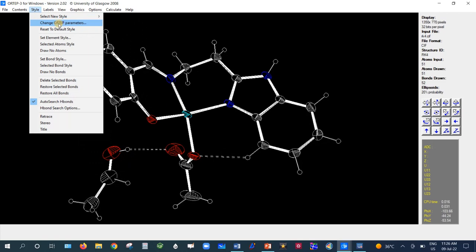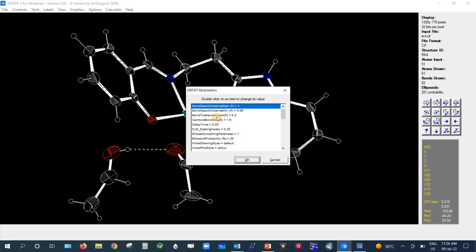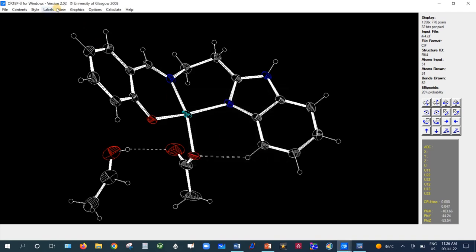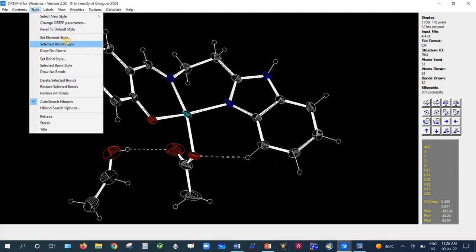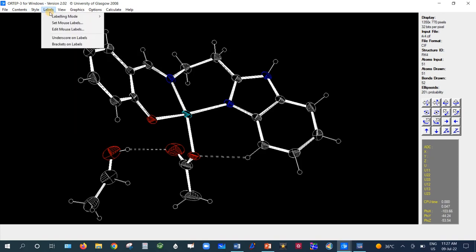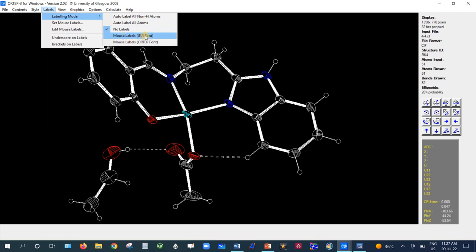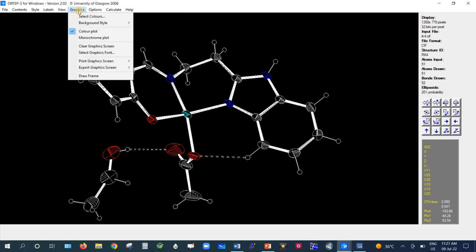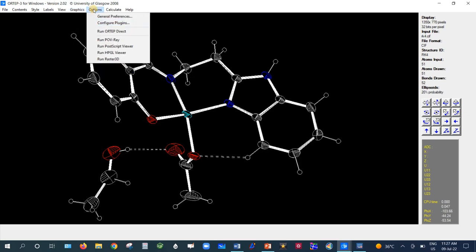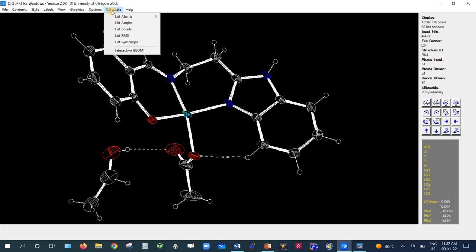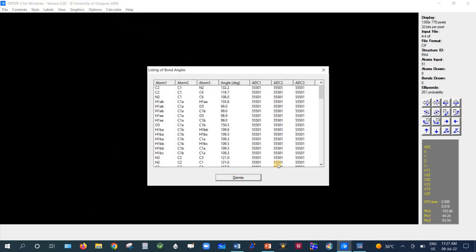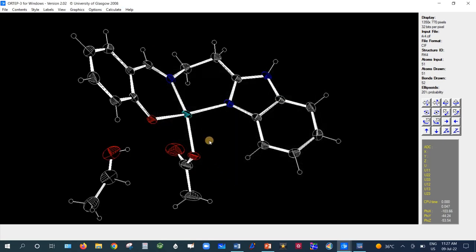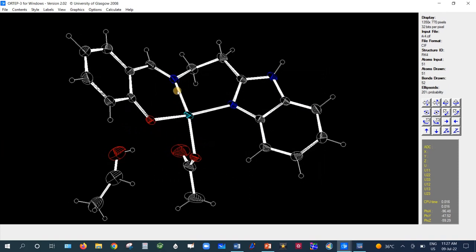There is a Change OTAB Parameter option where you can modify parameters such as bond distance and bond search distance. If you need a bond at a distance greater than a certain threshold, just edit the value — for example, 4.5 or 5.0 Å. Set Element Style and Set Atom Style are also available here, as is Set Bond Style. Under Labels, the best option is Mouse Label with GUI Font. You can also view along different axes, and change the background color or style under Graphics. Under Calculate, you can list bond distances and bond angles.